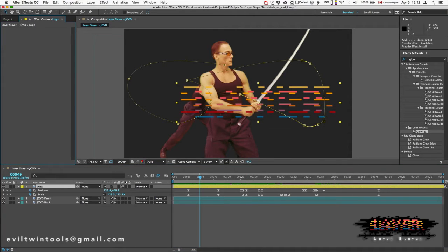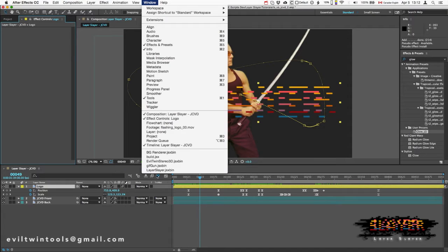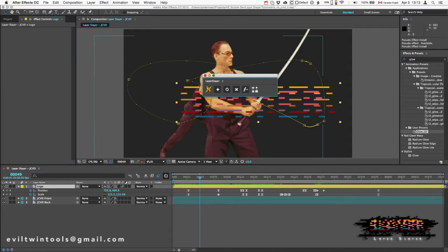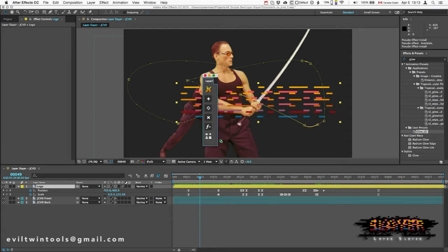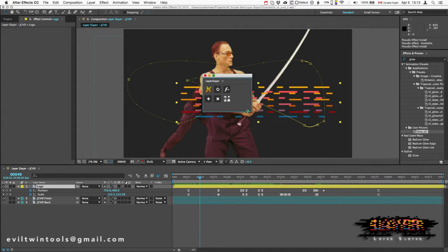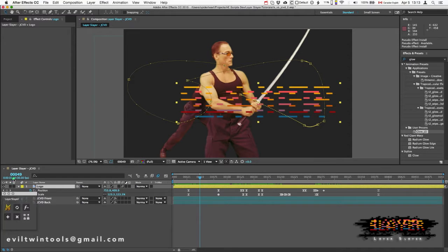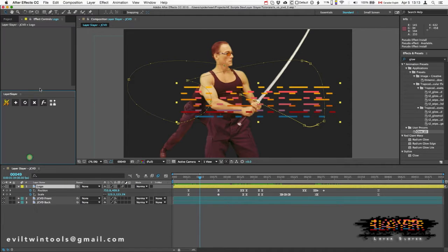Now the first thing is to open up the Layer Slayer panel found under the Window menu. And here we get a dockable UI panel which changes its layout depending on the shape of the box, and it'll work with whatever workspace you have at the moment. I like to put mine right over here.